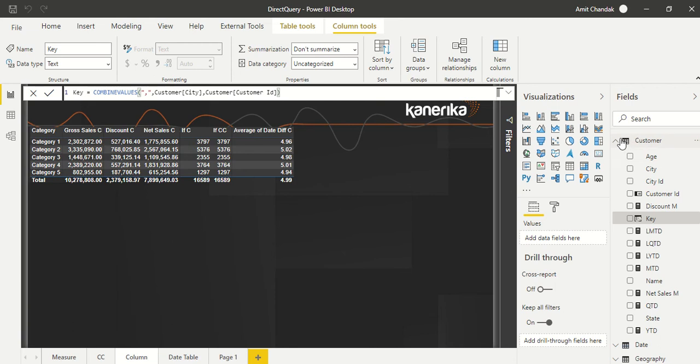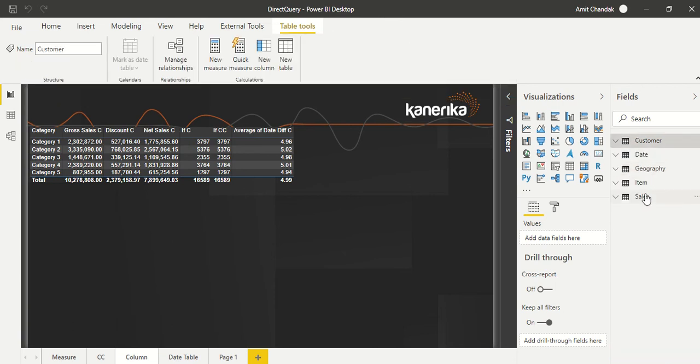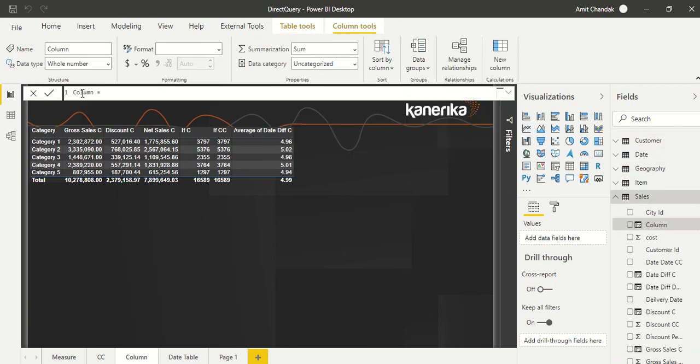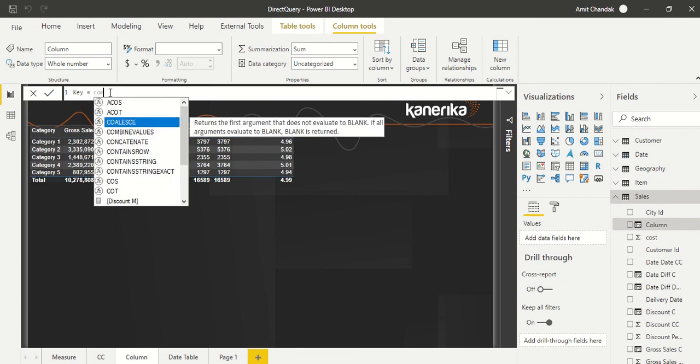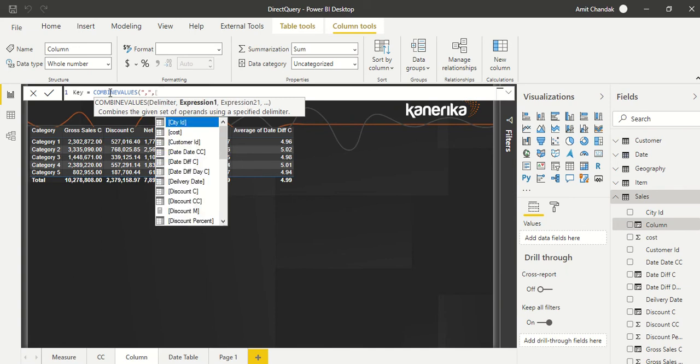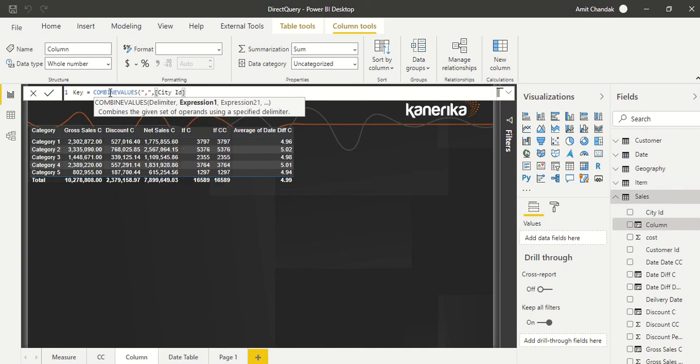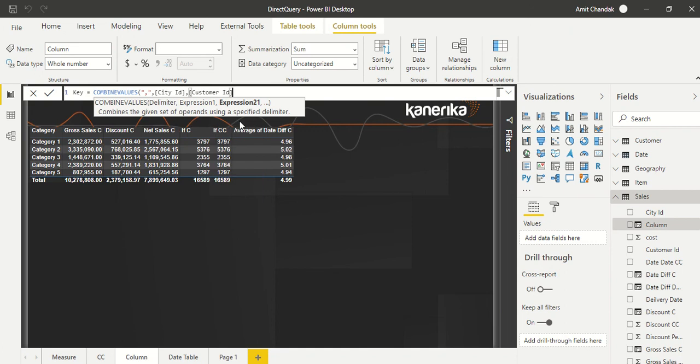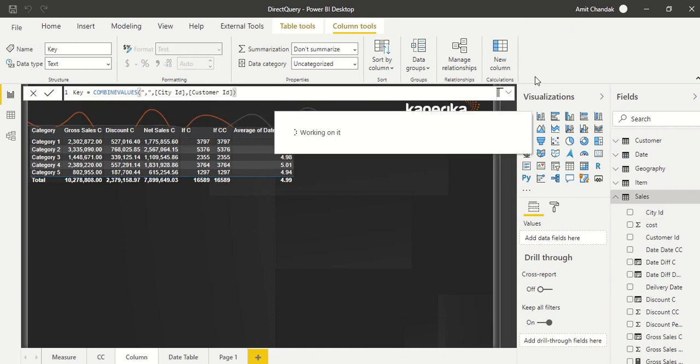And now we are going to go ahead and create a key in the Sales table also. So Sales table, again go ahead, create a new column, we are going to call that as again a key. And Combine Values, and then in double quotes, then we take city ID comma, we are going to take customer ID. Now we need to have the same sequence.